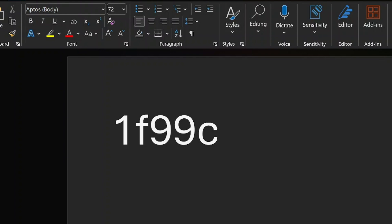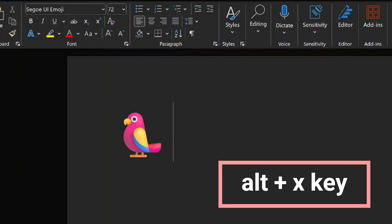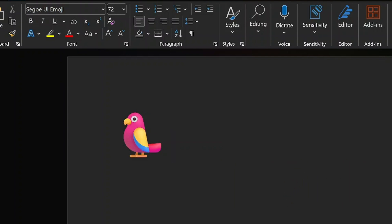Here's the magic part. After typing the code, press and hold the Alt key, then press the X key. Watch as the code transforms into a colorful parrot emoji.